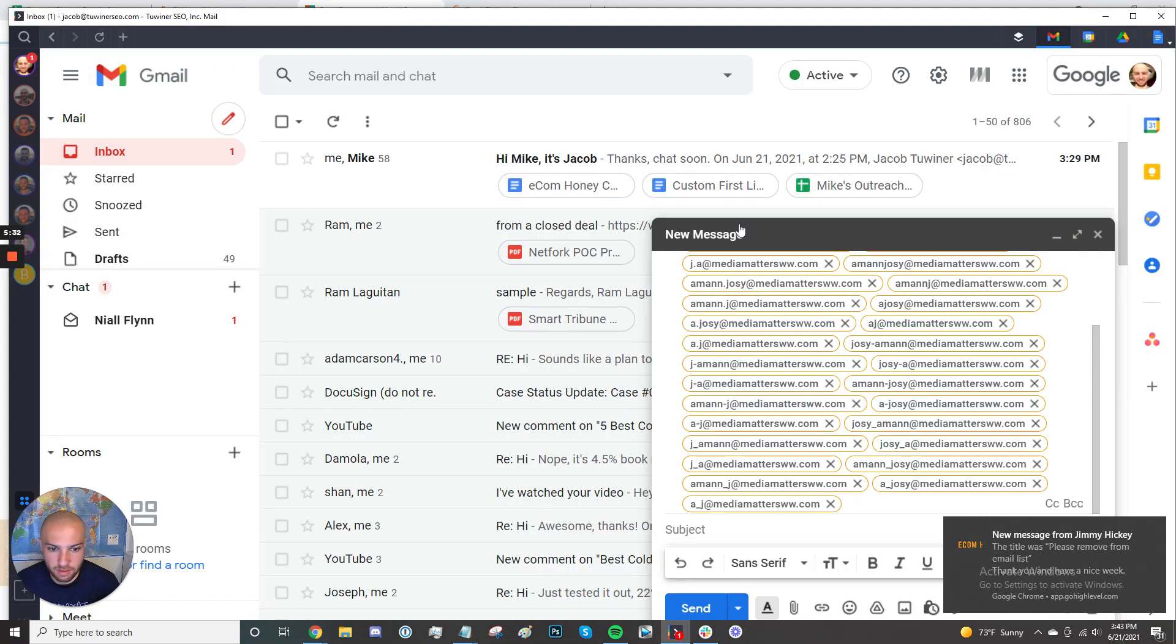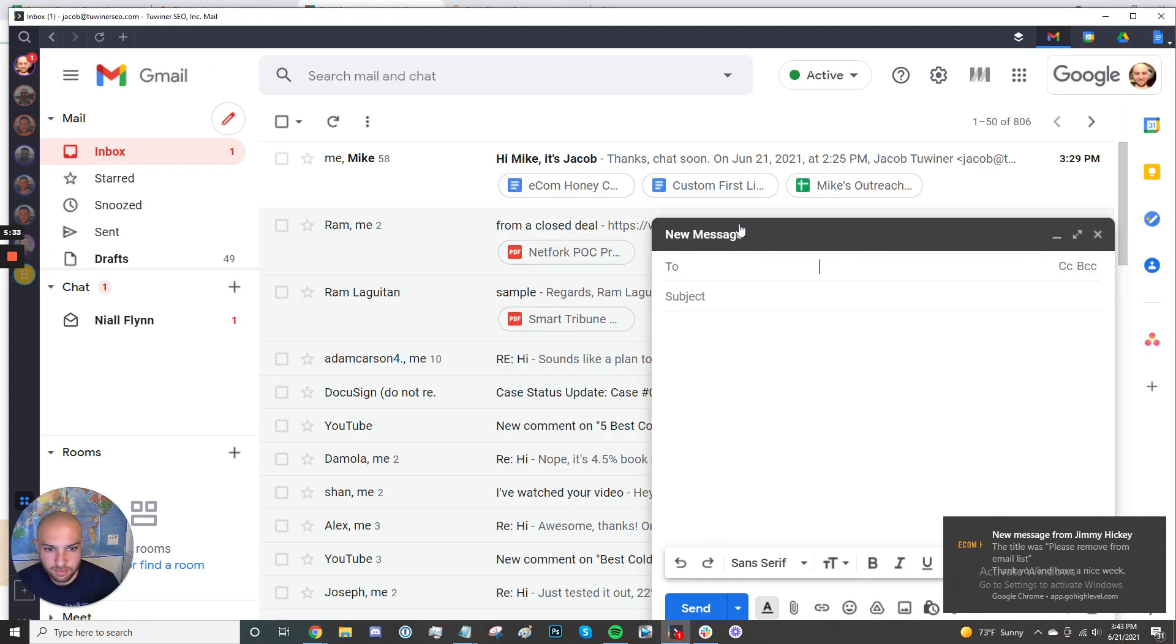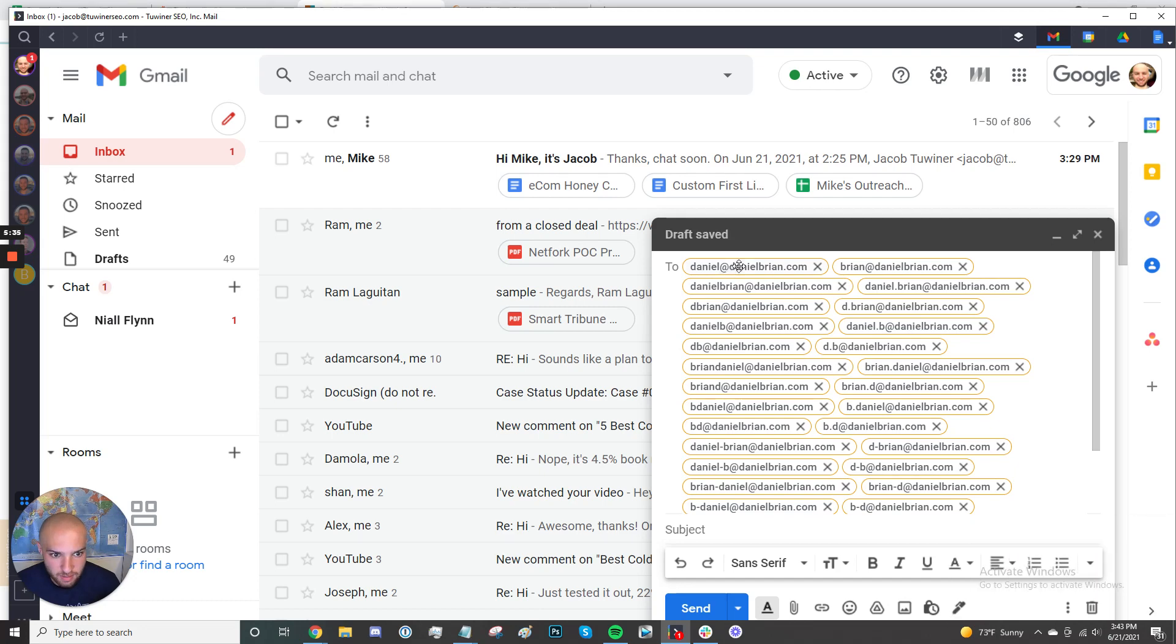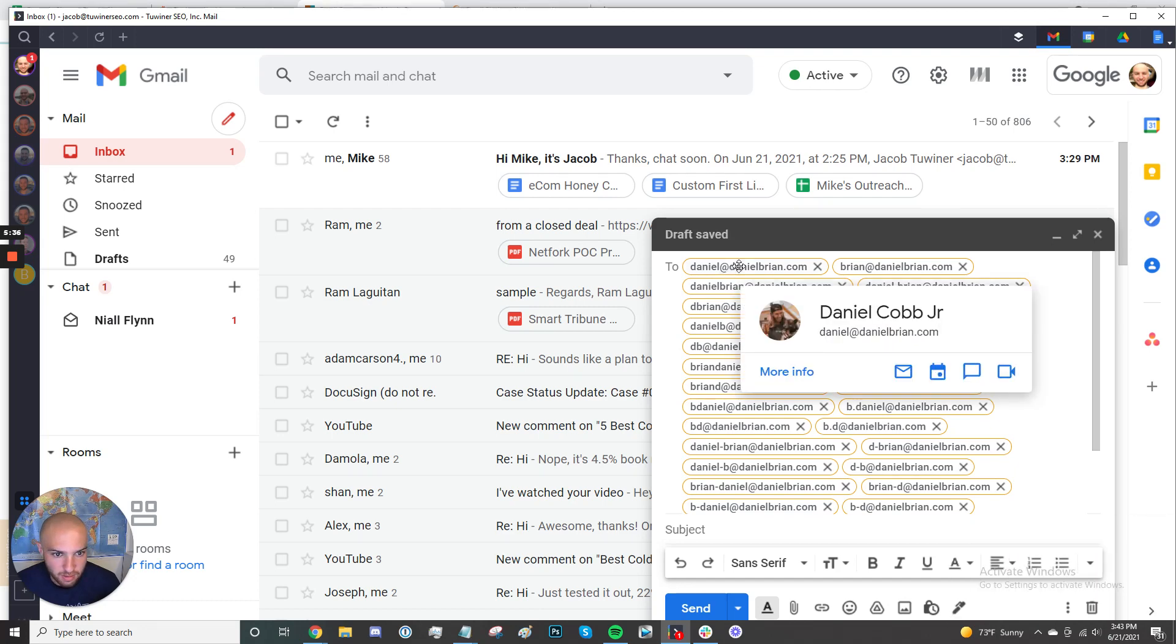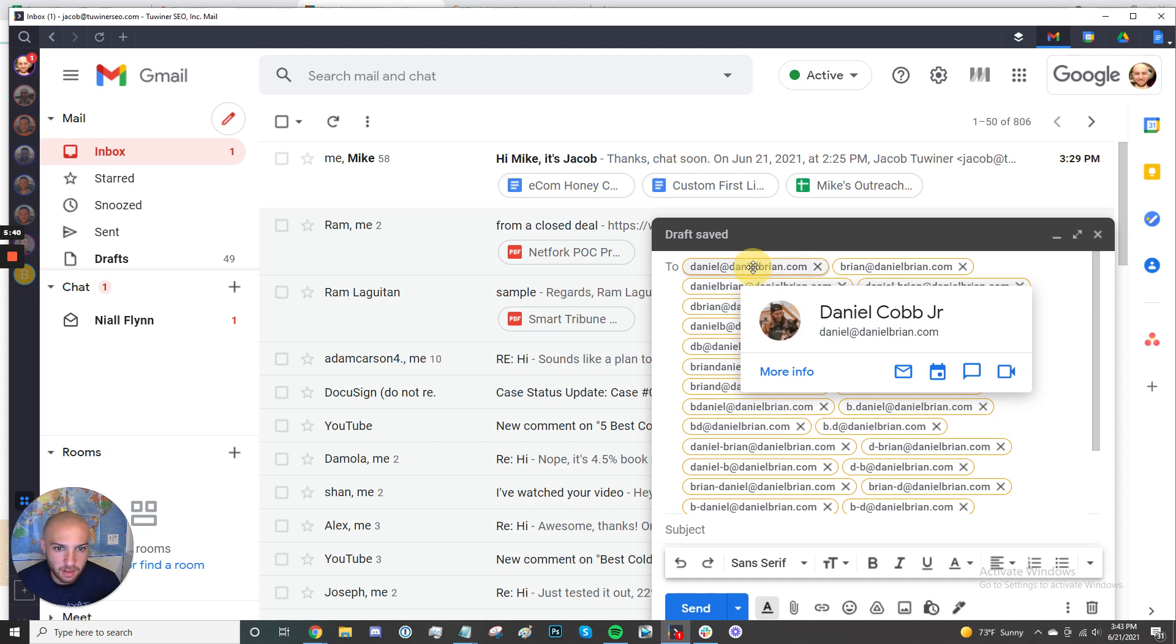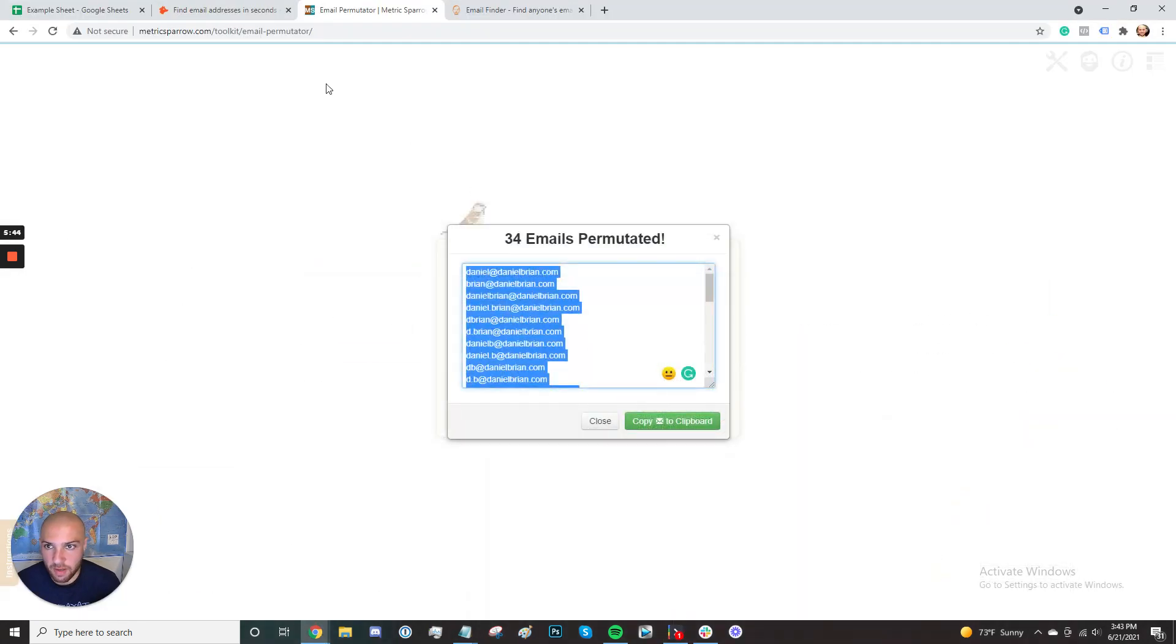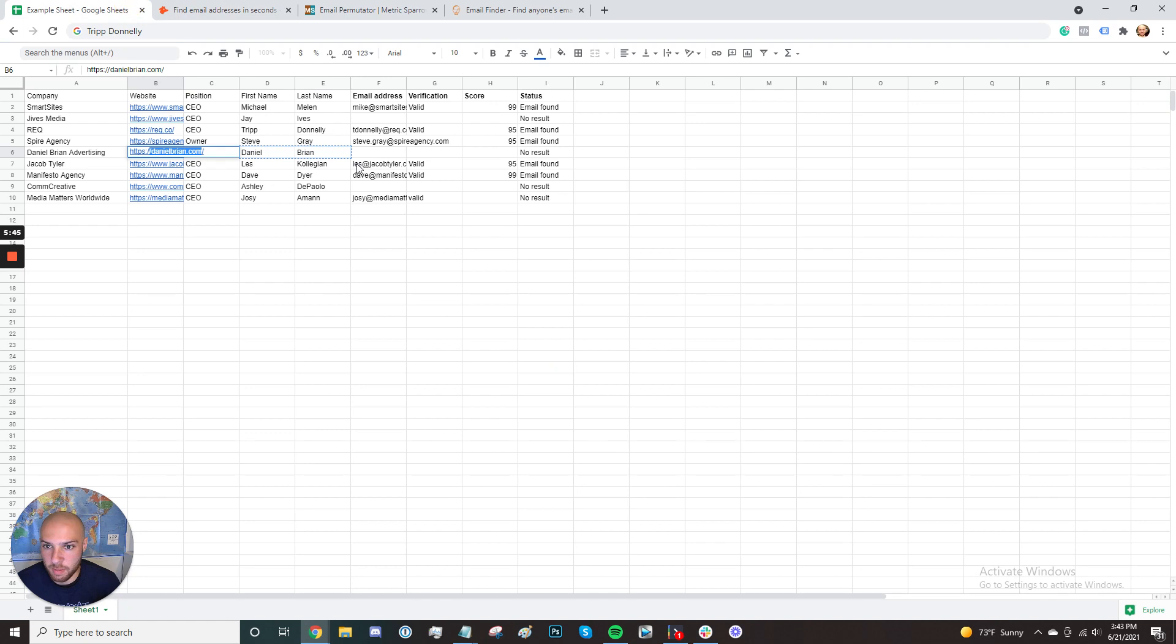So let me try this one more time and see what we can do here. Can we guess this guy's email? There it is. Once again, two times in a row, it was just first name at company.com. Sometimes you have to hover over a few different emails. But as you can see here, we're finding everyone's email just by doing this.